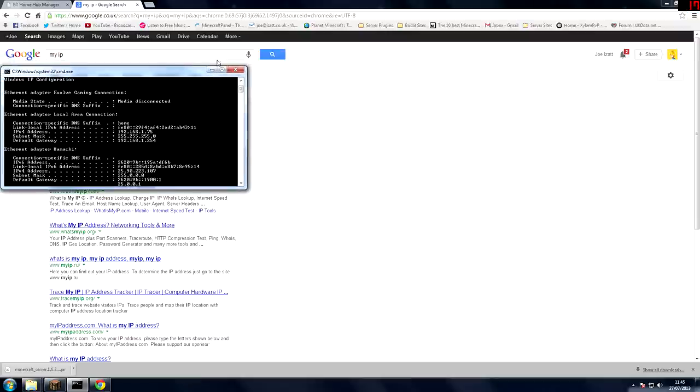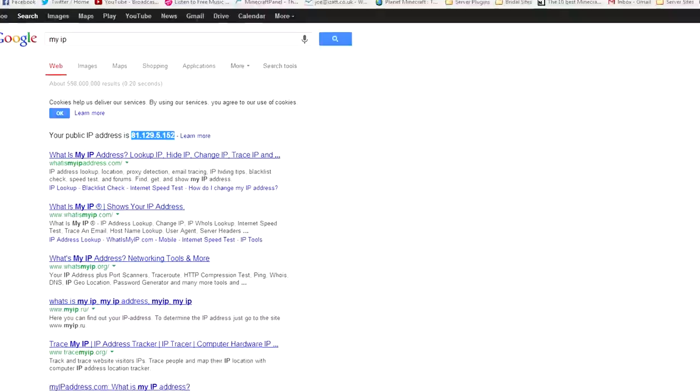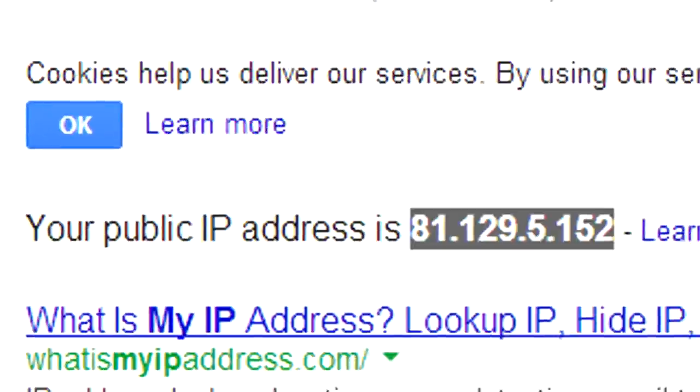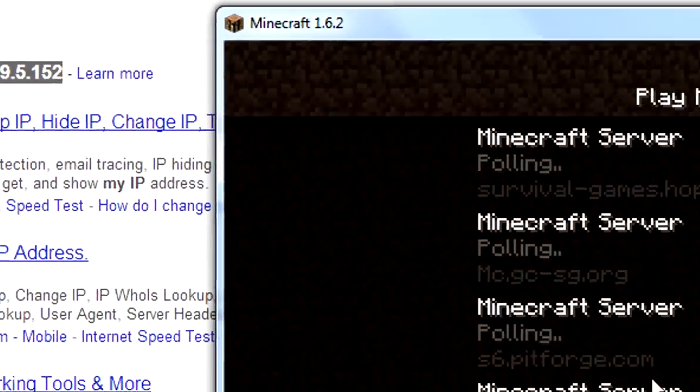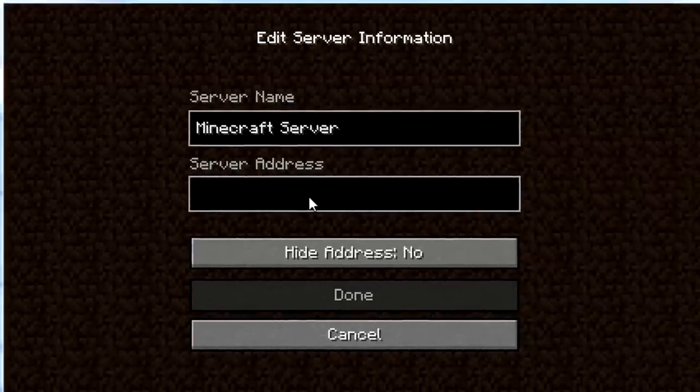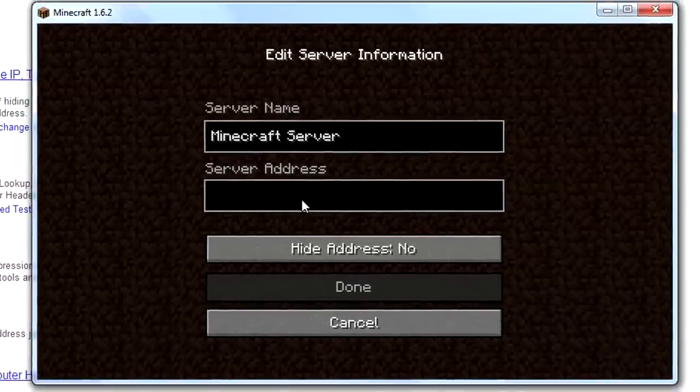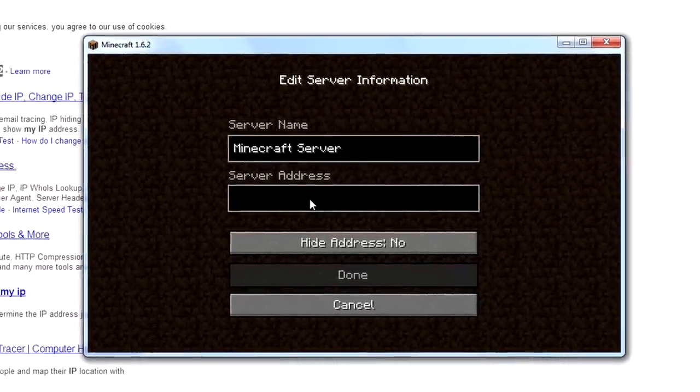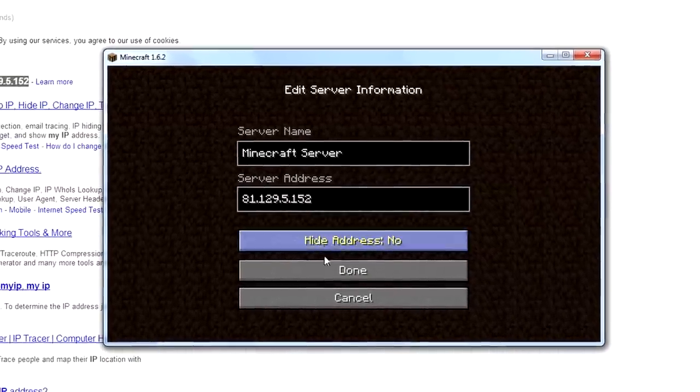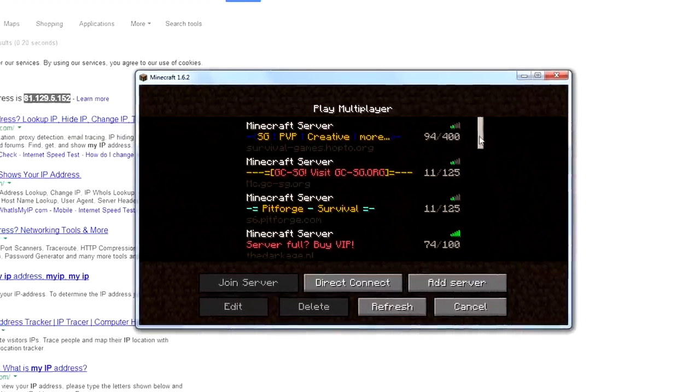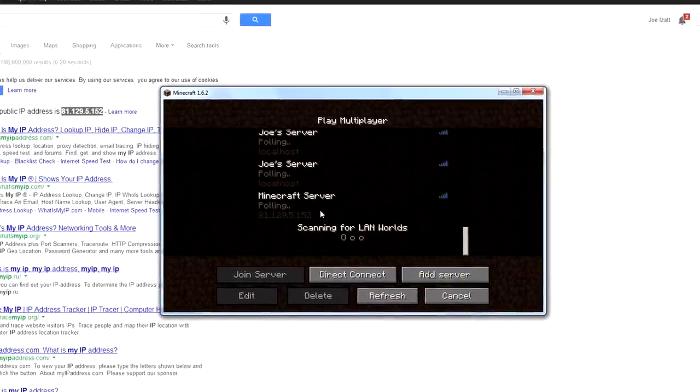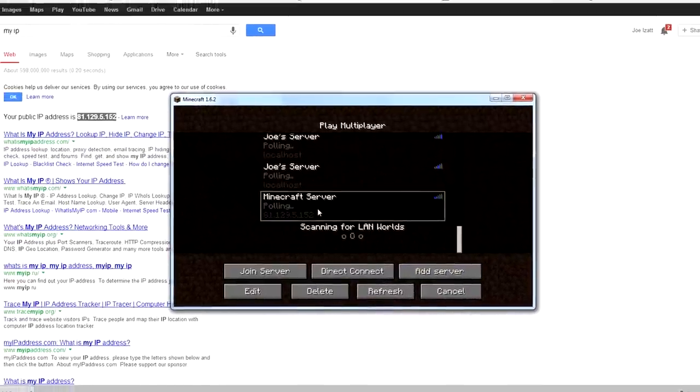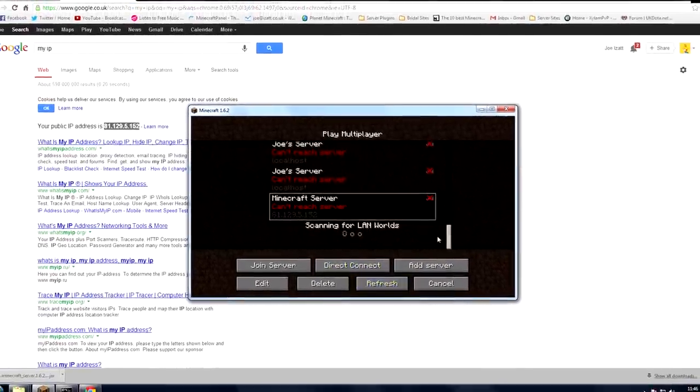That's basically the only way you can do it. You can go to whatismyipaddress.com and there are some other ways of doing it through your computer but that's the easiest way if you've got access to the internet. Copy this, done, go down, can't reach server.